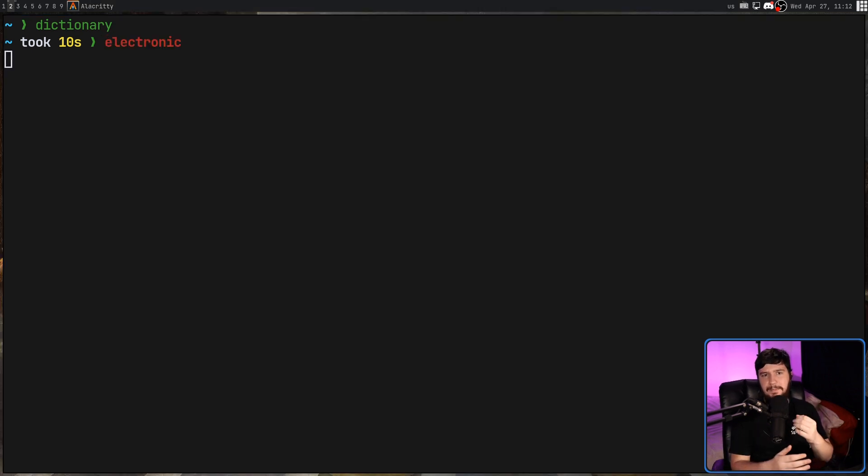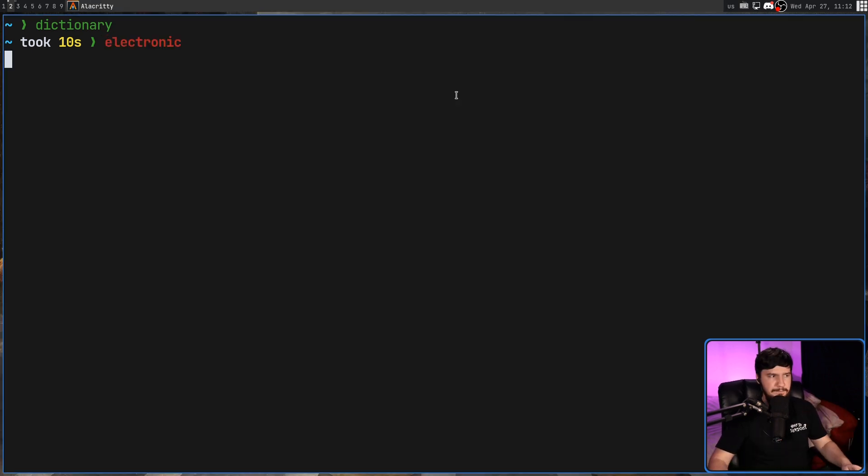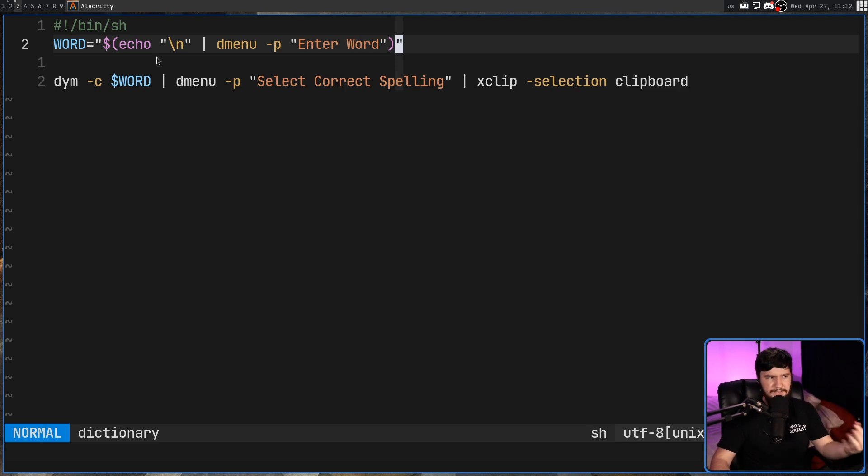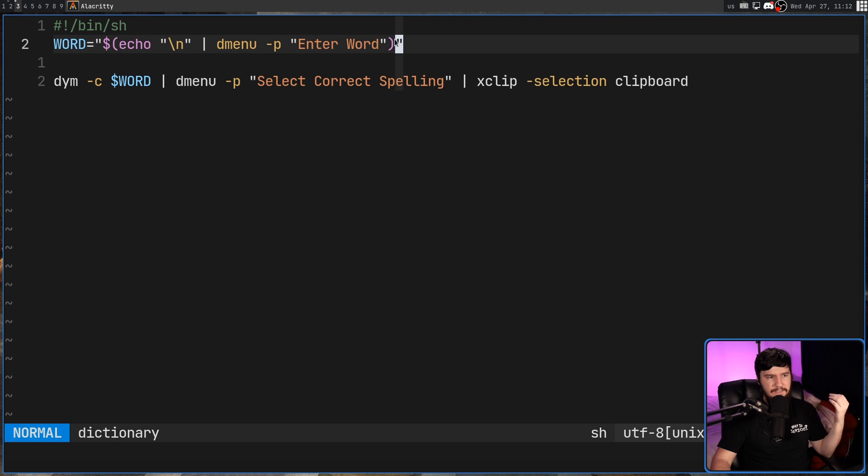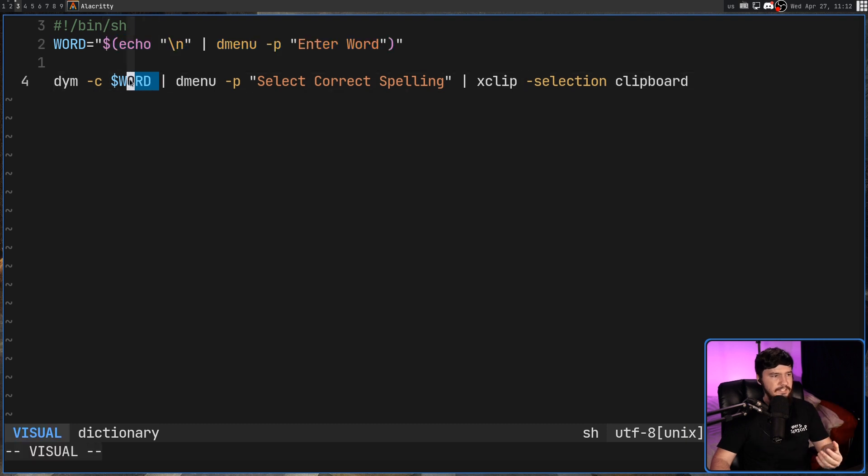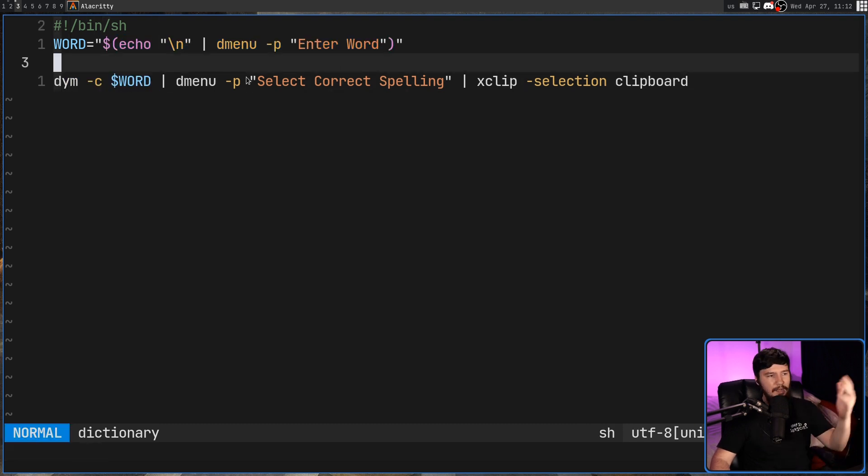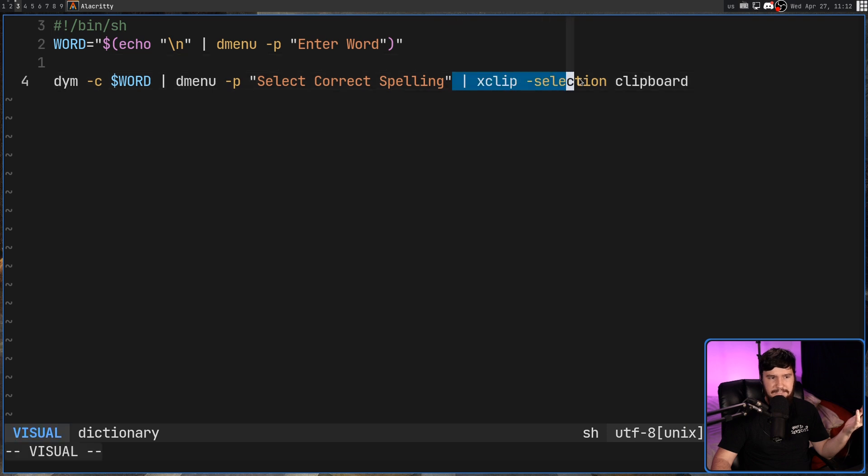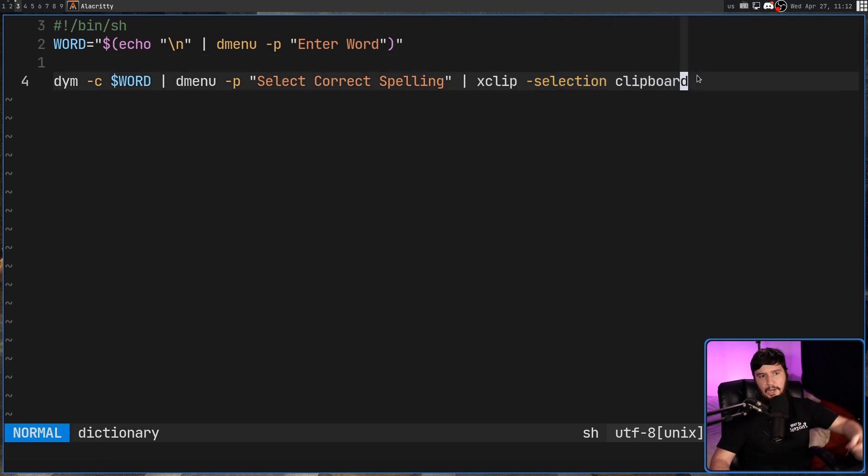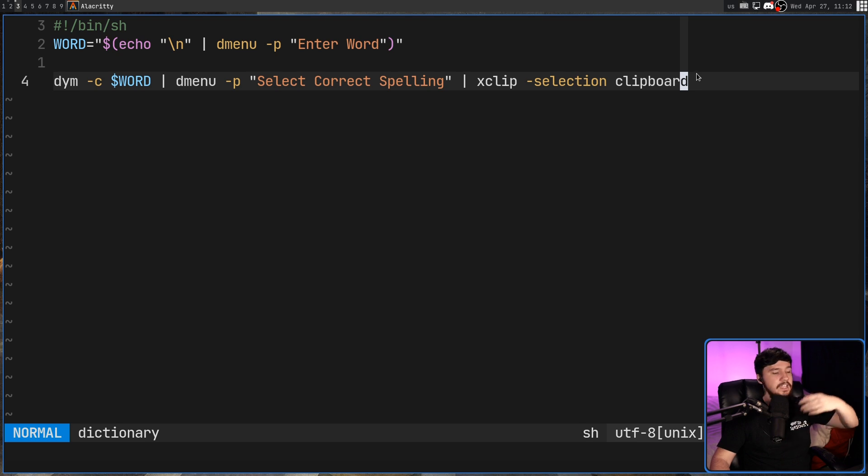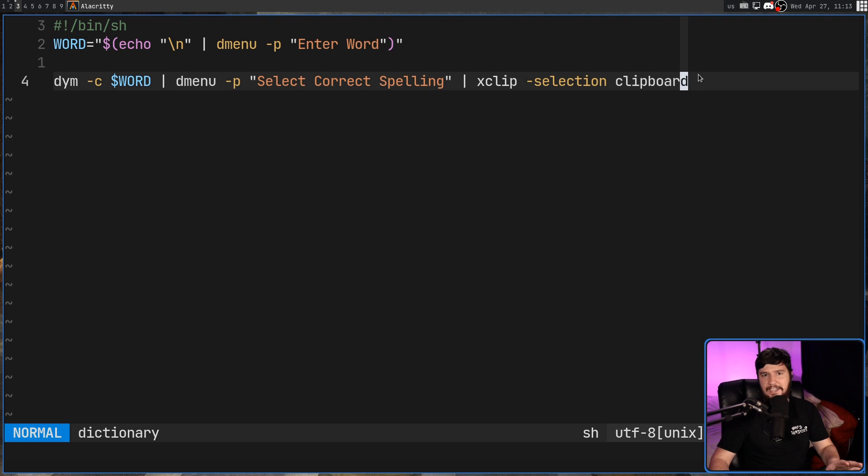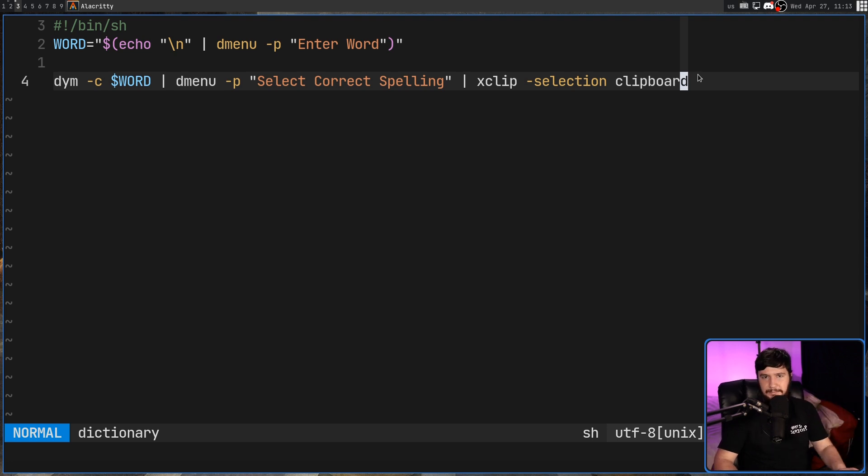And when I said I spent about a minute on it, I meant what I said, because this right here is the entire script. Basically, we are running one DMenu prompt and then saving that word into a variable. Then we are taking that word I've used, sticking it into another DYM command, passing that into DMenu, and then basically sending out the result to xclip to save it in my clipboard. I'll leave it linked in the description down below if you want to use it for yourself. This is very basic and it probably has lots of edge cases where it doesn't work, but it does the job.